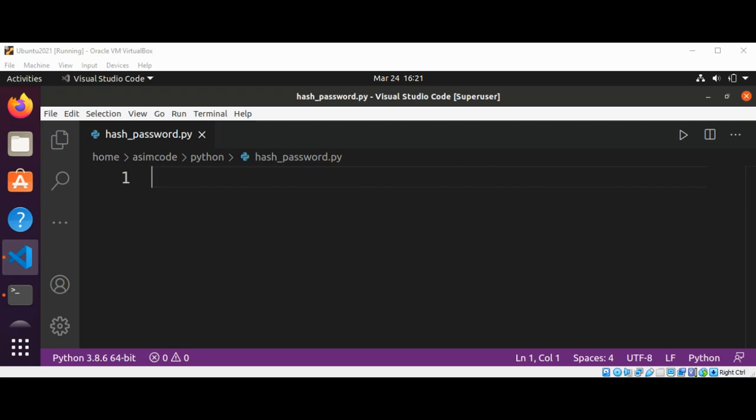Python provides a standard library which we can use for hashing functions. So let's see how to hash with Python. First I'm going to import hashlib.